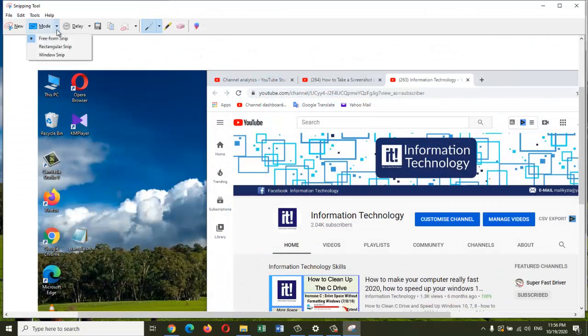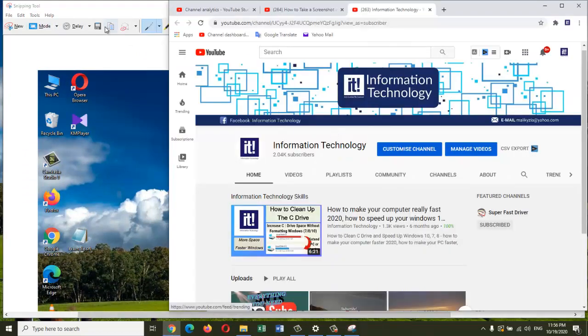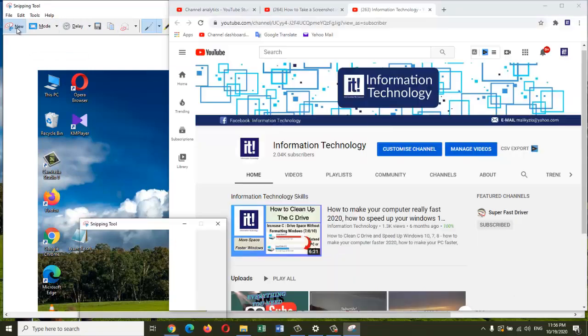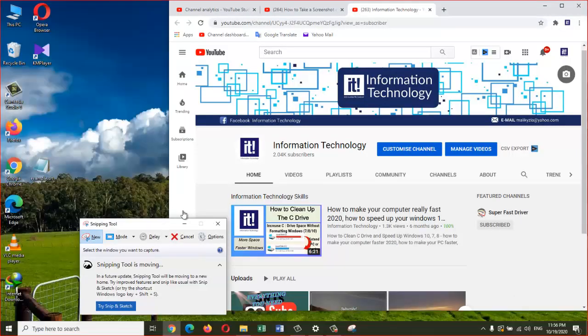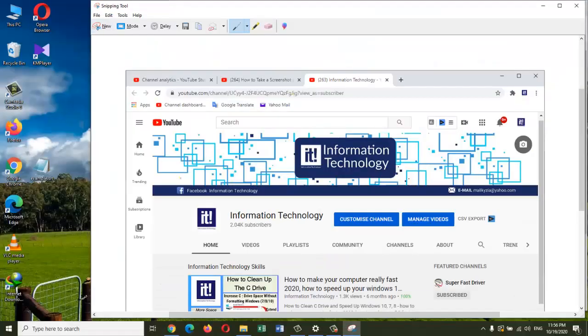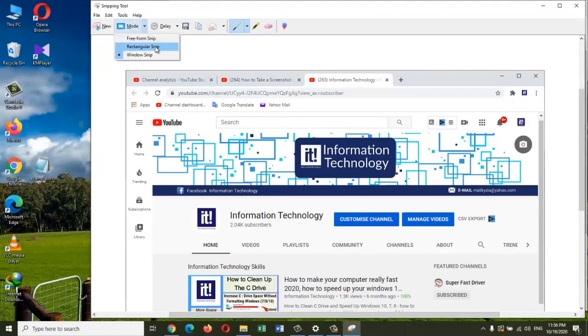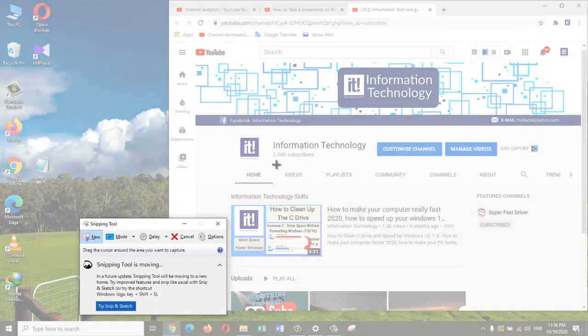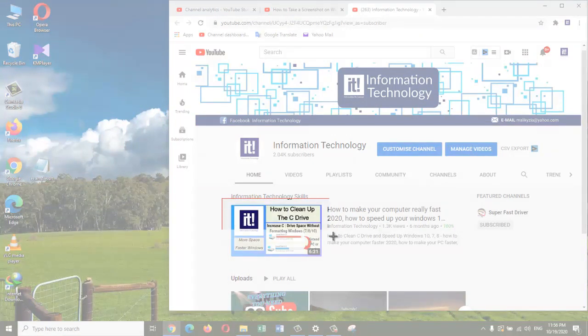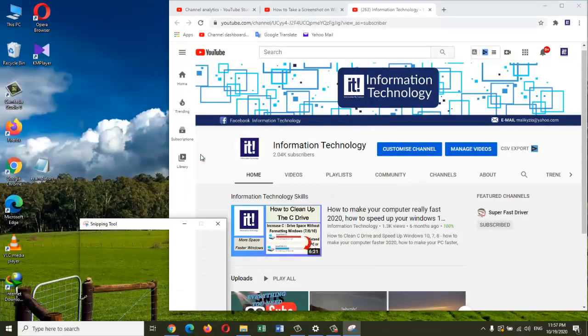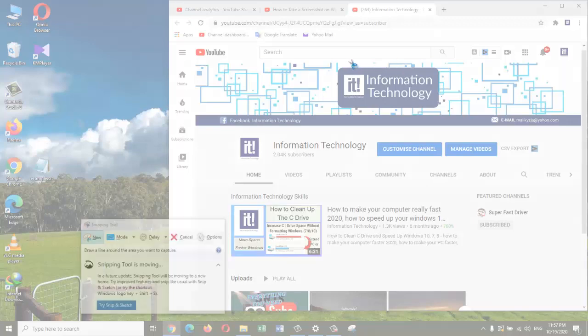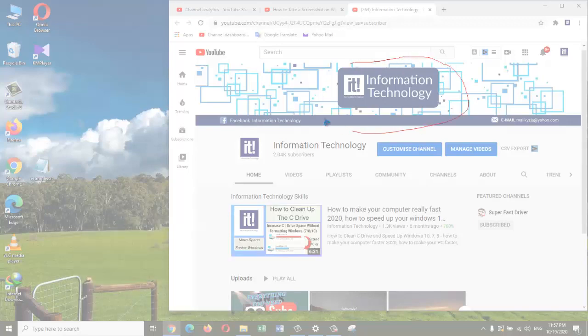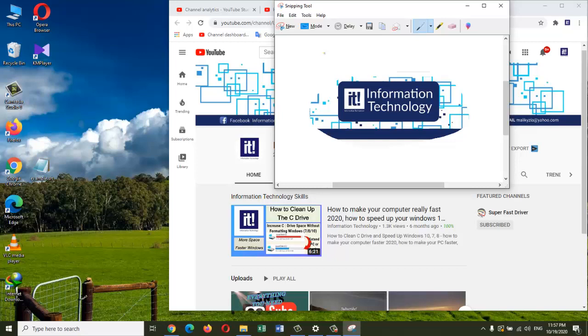There is also rectangular snip and freeform snip. With rectangular snip, I can simply highlight an area that I want to take a screenshot of. And the other option, which is the freeform—here I'm going to do my best to make a circle of this area. And there you have it, here is a screenshot of the area I selected.